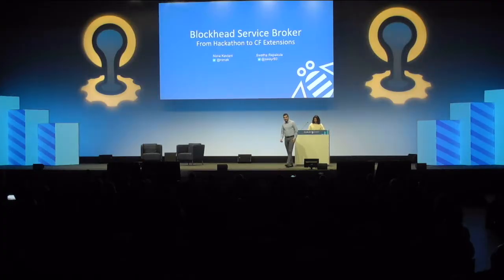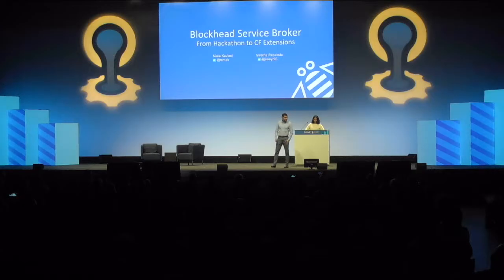All right. Hello, everyone, and thank you very much, Chip. Suetha and I are going to talk to you guys about how we started with the Blockhead Service Broker as a hackathon project, and then we turned it into a CF Extensions project.